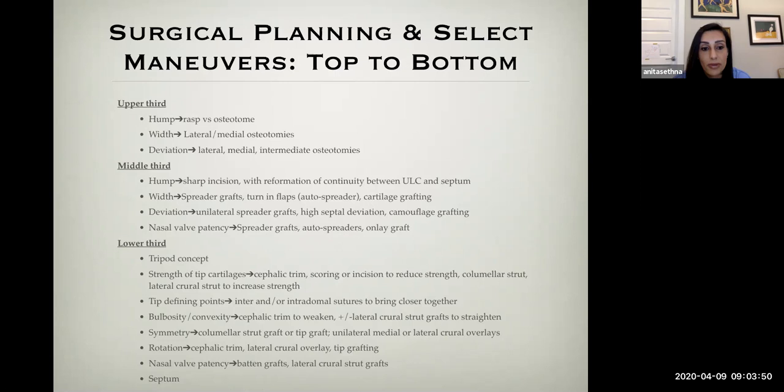This is a busy slide, but it's helpful to have something like this in your armamentarium so that when planning, you go through a systematic method of surgical maneuvers — just as you have a systematic method of analysis. This is by no means a comprehensive list, but it's helpful to have a set of maneuvers to fall back on when you're first planning operations. Proceed through systematically: upper, middle, and lower third maneuvers.